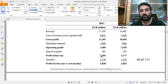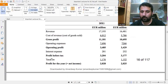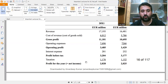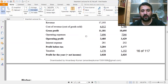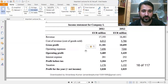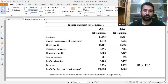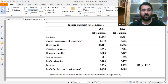If there is interest paid, we subtract it, giving us profit before taxes of 3,204 and 3,177. After paying taxes, we get the profit for the whole year — the net income — which is 1,176 rupees for 2023 and 1,152 rupees for 2024. This net income is what we arrive at at the end of the income statement.